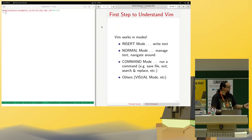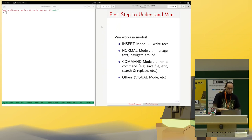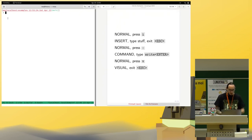There are some other modes, but insert, normal, and command are probably the most used. One mode we will also see is the visual mode, which is basically just marking or highlighting some text.